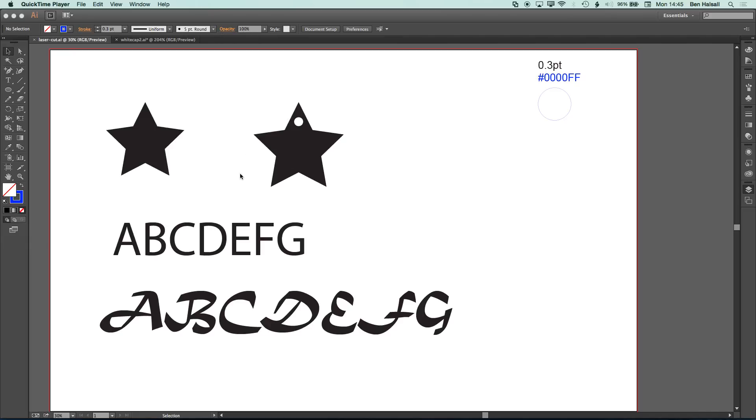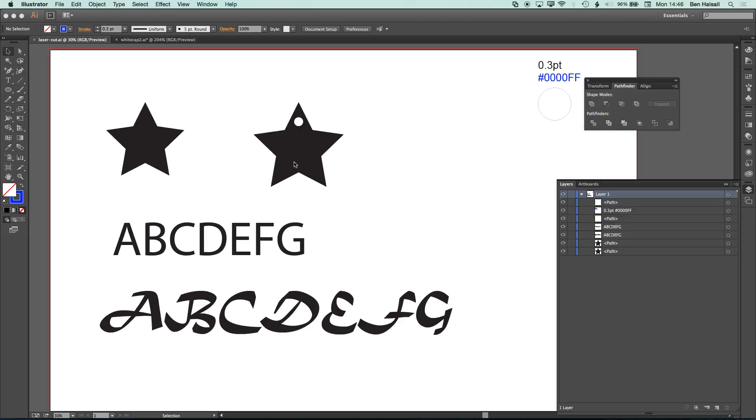Okay, so here we're going to have a look at how we turn different shapes into files that are ready for a laser cutter. So we're going to have a look at a few different shapes, and the main point here when we're actually sending files to our laser cutter is that everything is set up as a path.